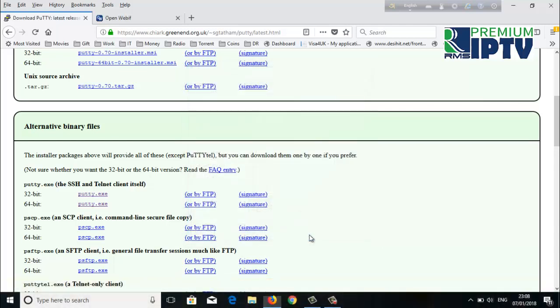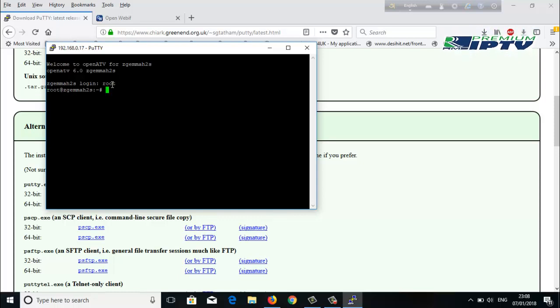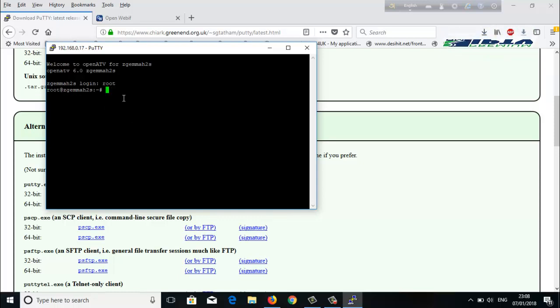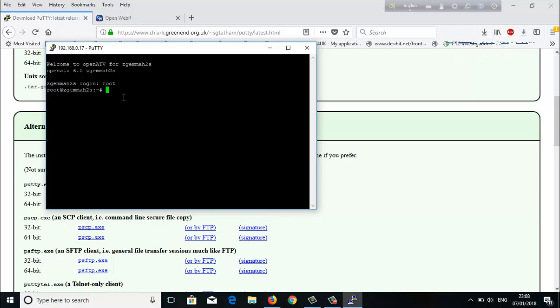Then open it. For login, you have to write 'root' - R-O-O-T - and press Enter. You can see it already came. Now you have to give a command to remove your Xtreme TV.